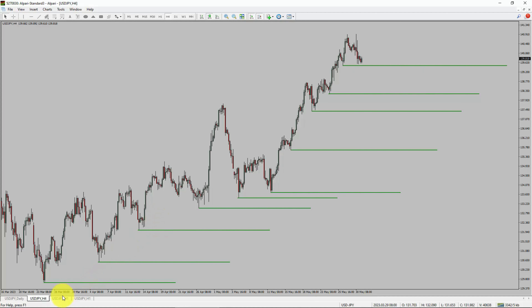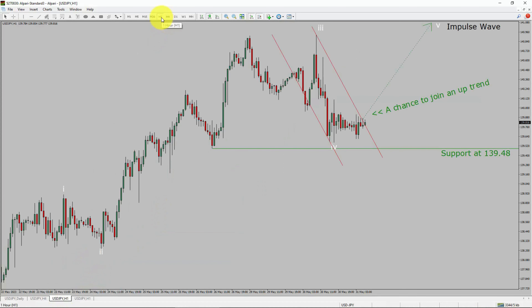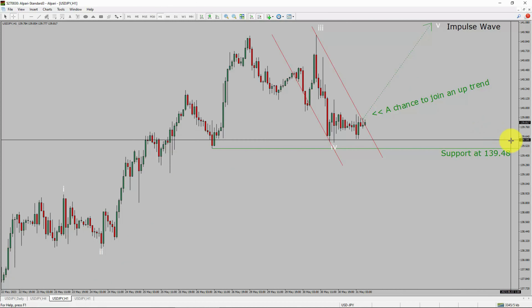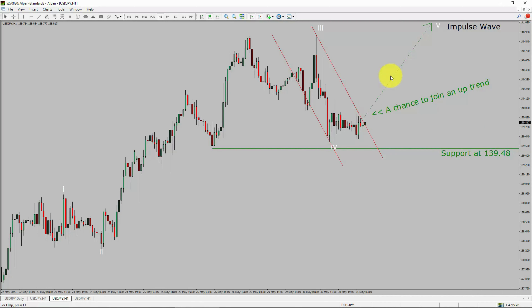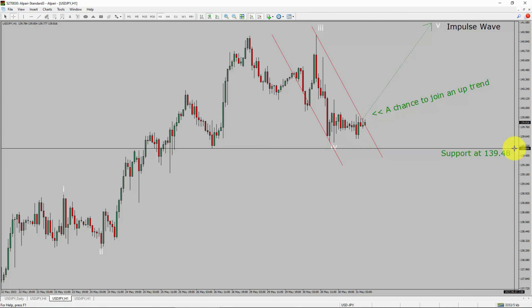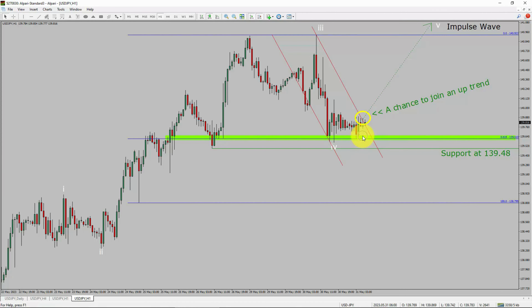Next, let us take a look at the 1-hour timeframe. The trend is up in the 1-hour chart. Intraday support is present at 139.48 price level. Price action is most likely going to rise up to print bullish wave 5 impulse leg, which offers a chance to join the uptrend in the USDJPY pair. A decisive bearish break below 139.48 support level is going to end the uptrend in the 1-hour chart of USDJPY. The green color highlighted area offers a buying opportunity, which is the previous fourth wave of one lesser degree.